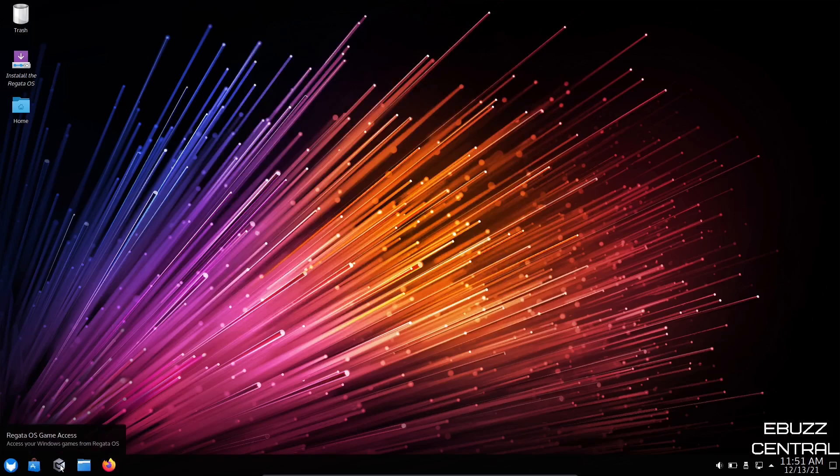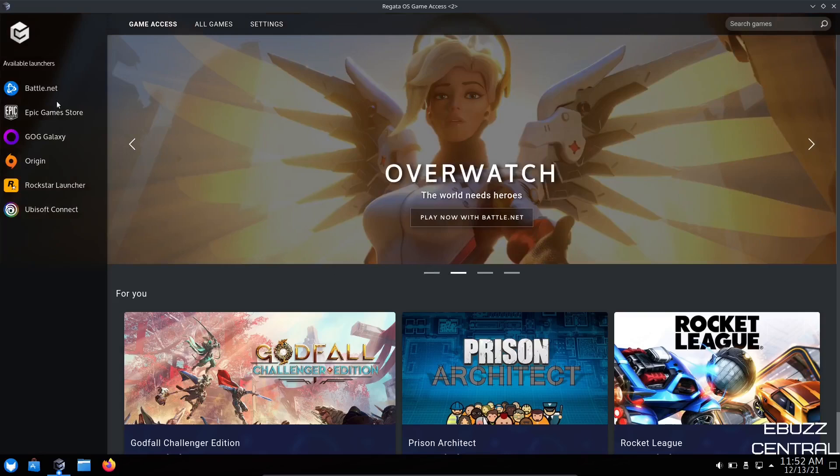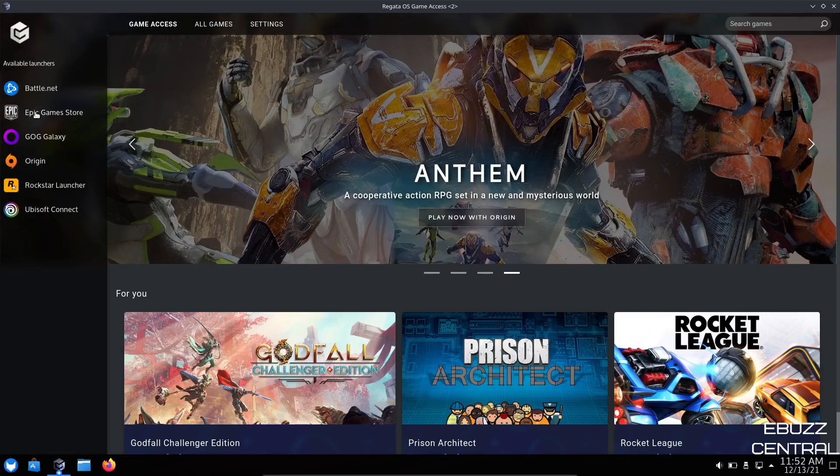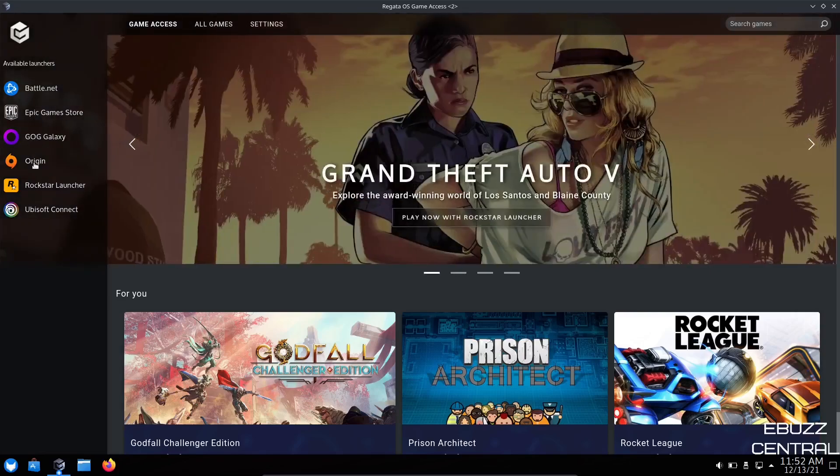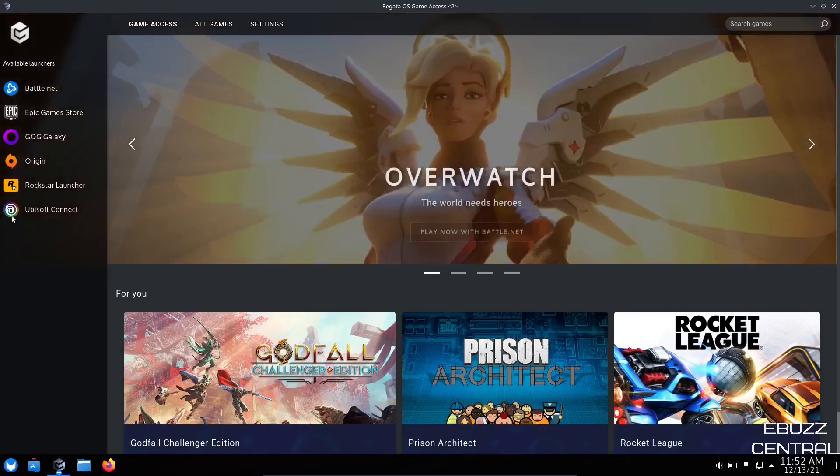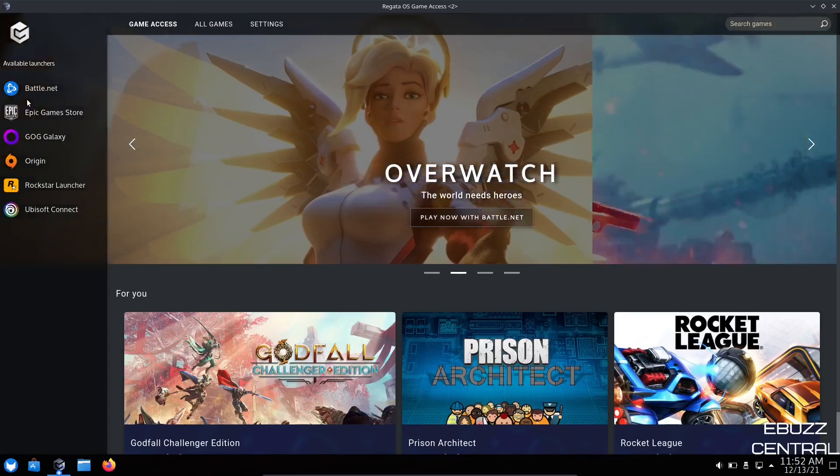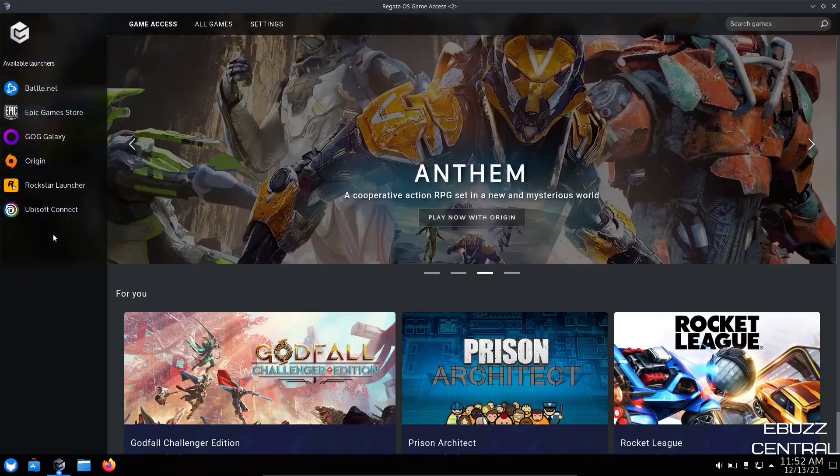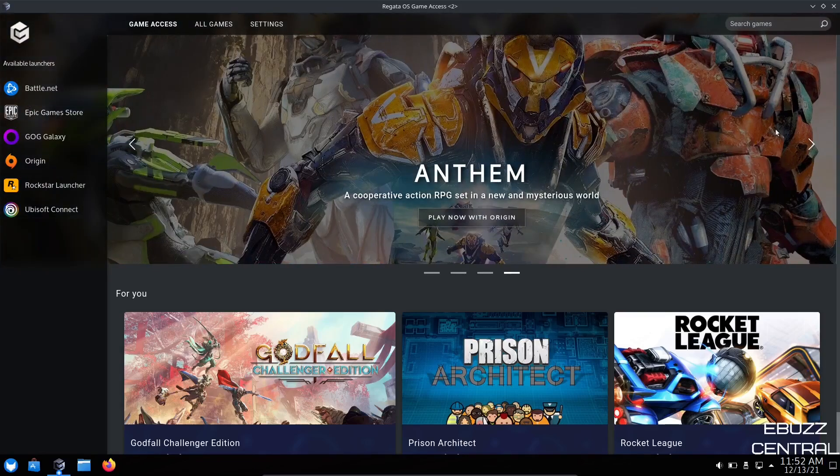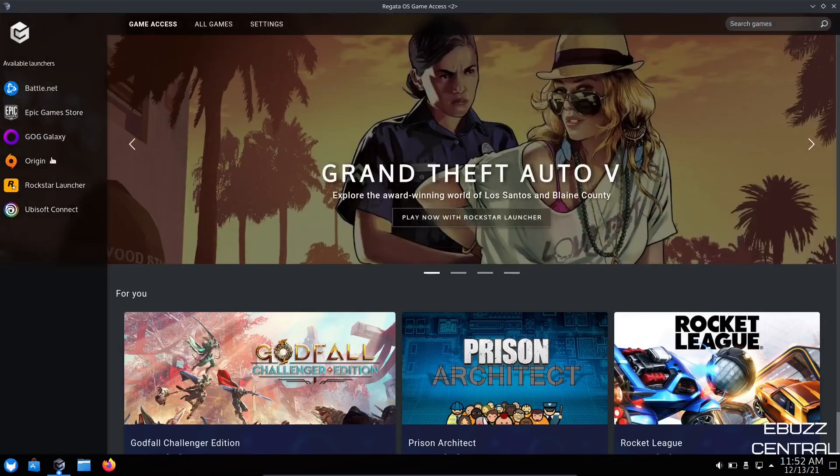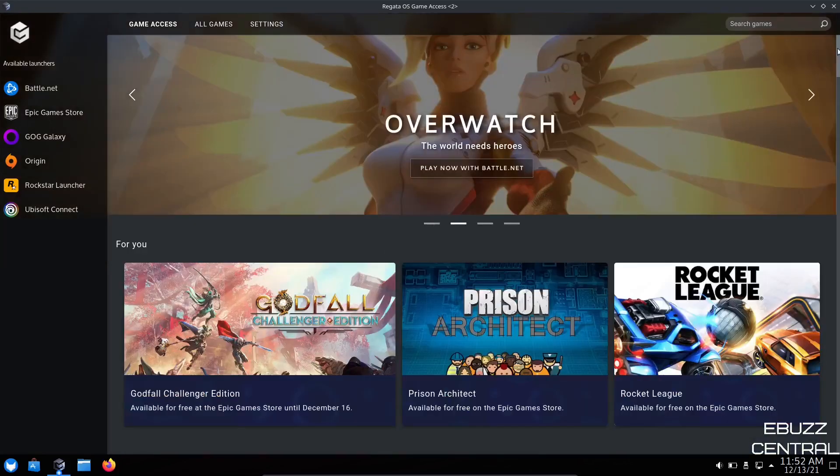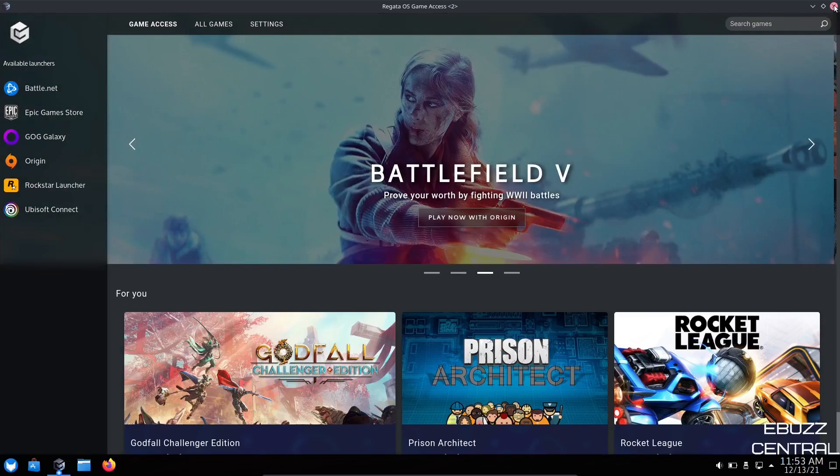And then down here, you also have Regatta OS game access. Let's go ahead and open that up. Okay. It is loaded up. And if you look to the left over here, you've got Battle.net, Epic Game Store, GOG Galaxy, Origin, Rockstar Launcher, Ubisoft Connect. Now what you can do is just come over here, click on that specific launcher, put in your information, and it will sync everything to Regatta OS. So if you've got all of these different launchers, all you got to do is log into them all. You'll be able to see all of your games in one area, no matter whether it's from Ubisoft and Battle.net or Rockstar, they'll all be listed, which makes things a little bit easier on you as a gamer. So I'm going to go ahead and close out of that.